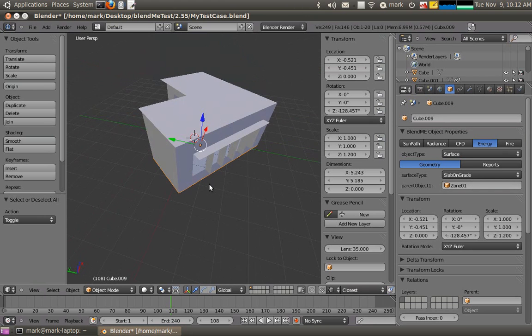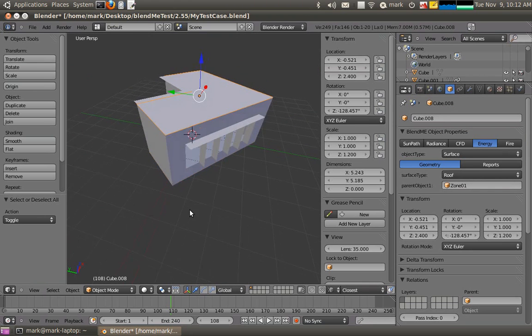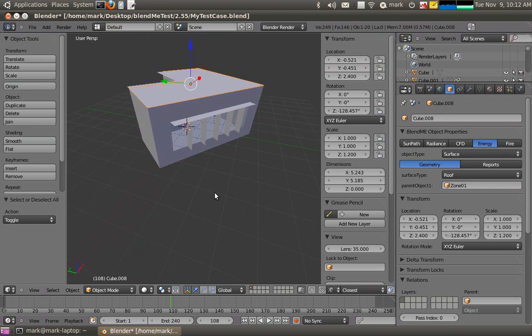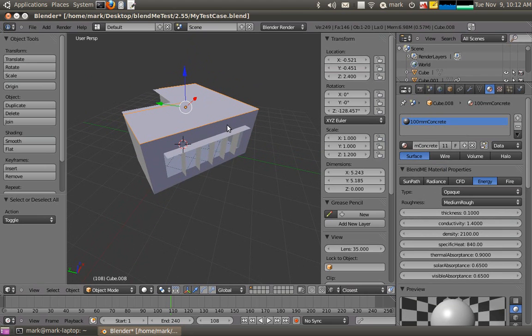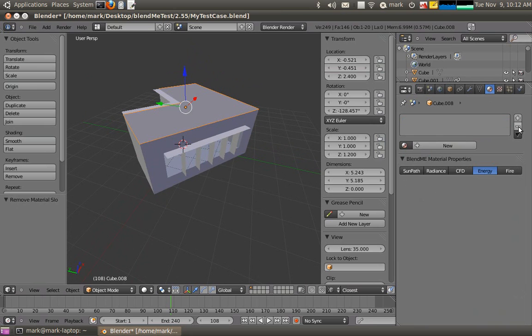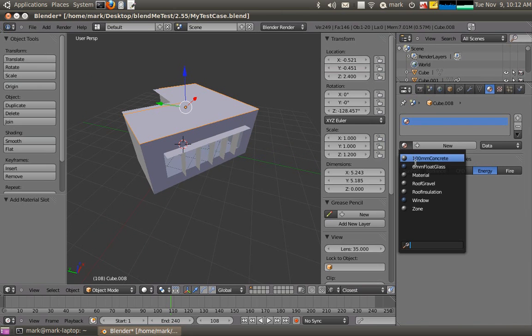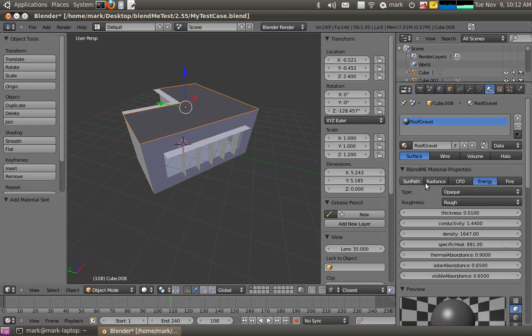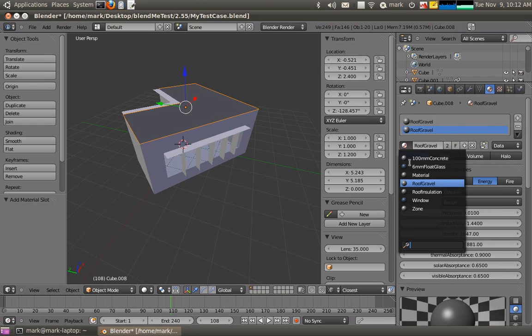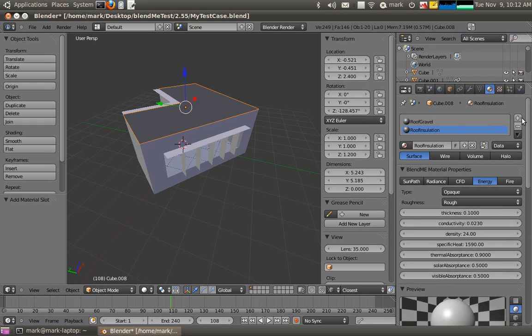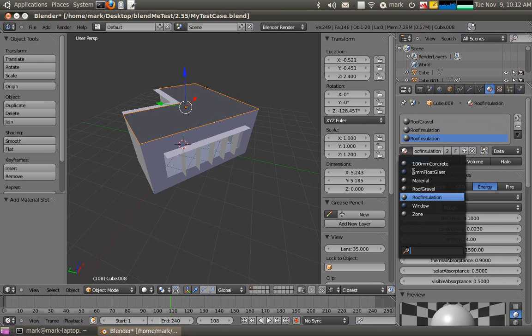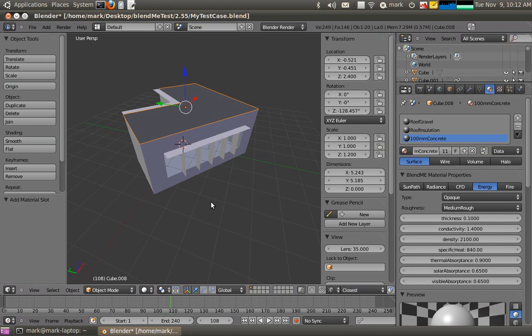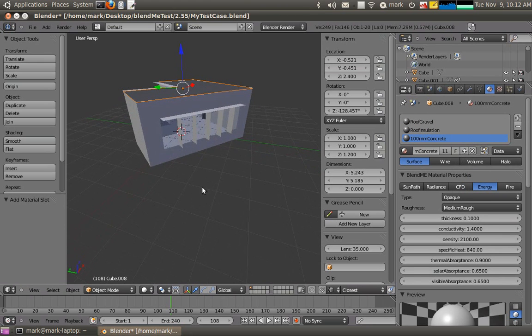The parents remain the same. And like we did in the first Energy Plus tutorial, this was made of constructions of roof gravel and what not. But that's really easy to do now because all I have to do is just go in there and add on my roof gravel, add another layer to add on my roof insulation, and then add another layer to add my 100mm concrete, for example.